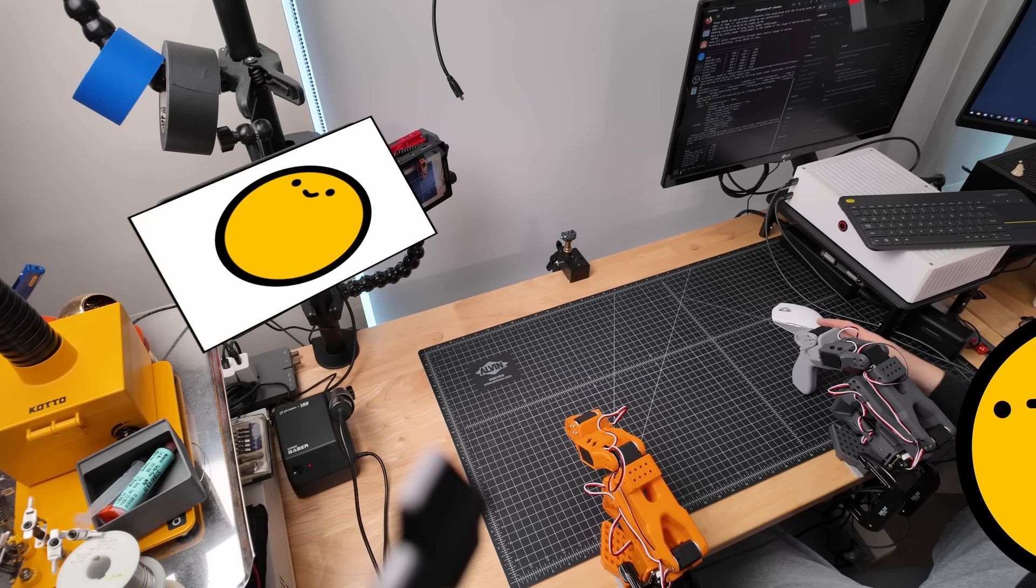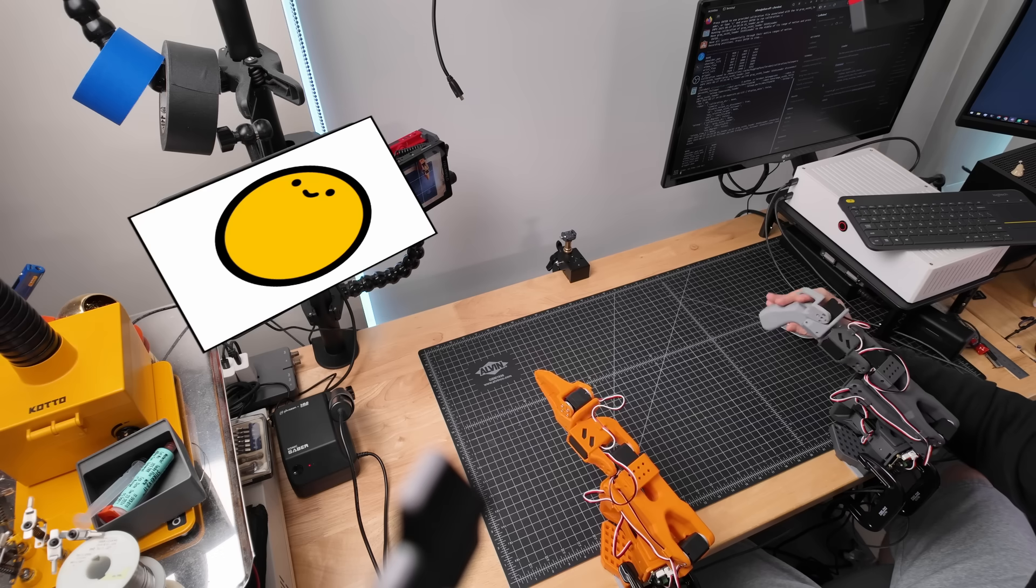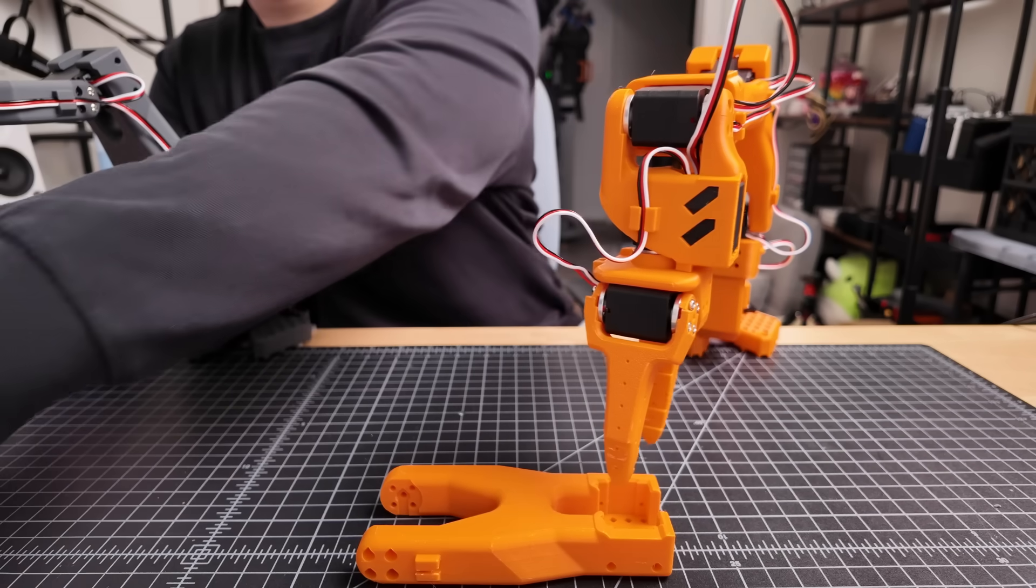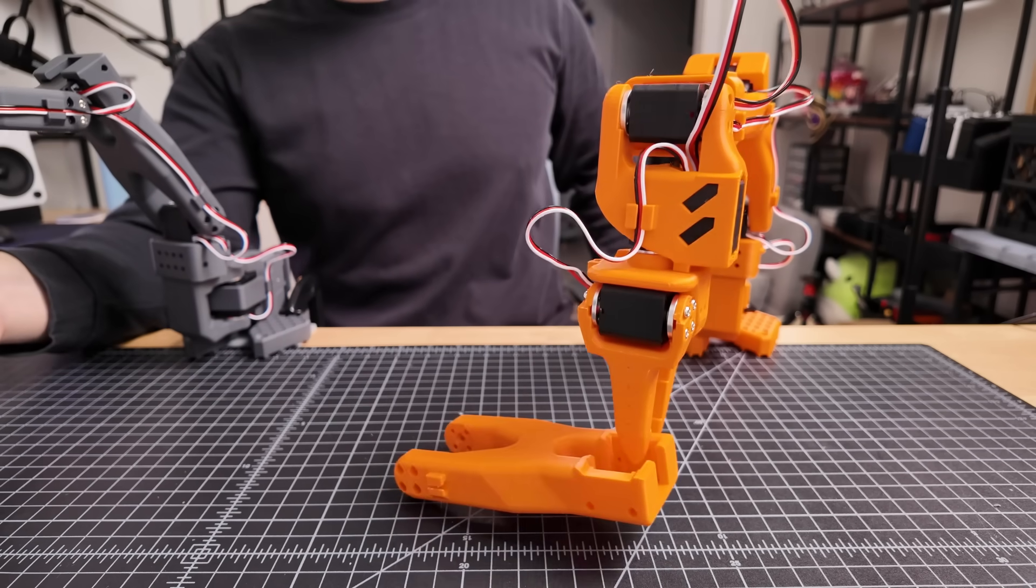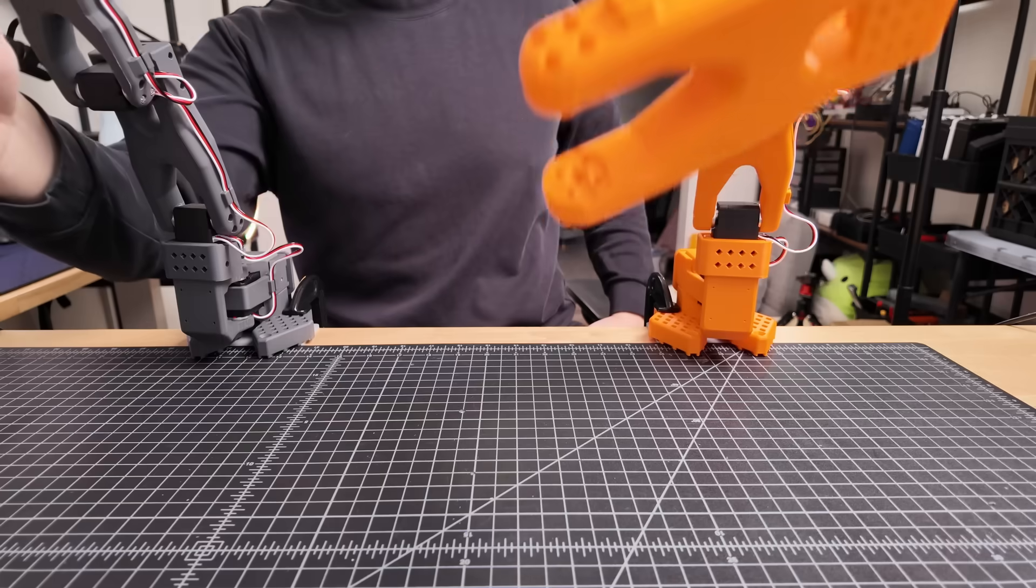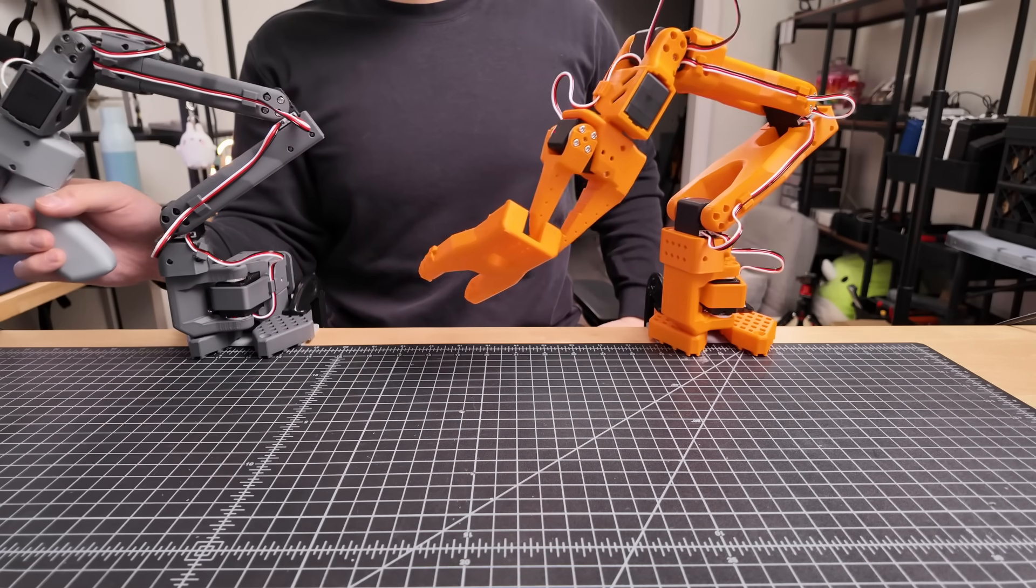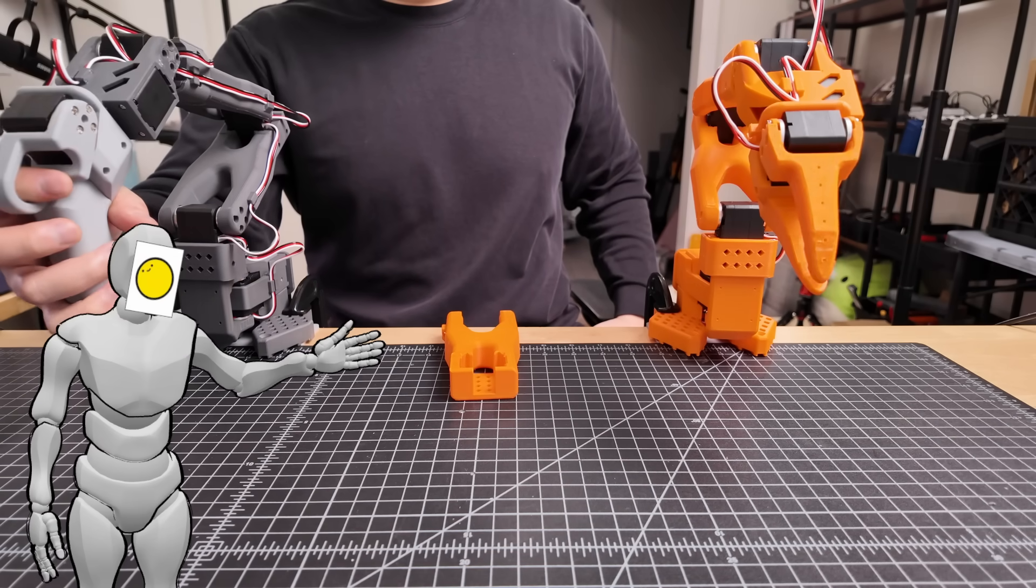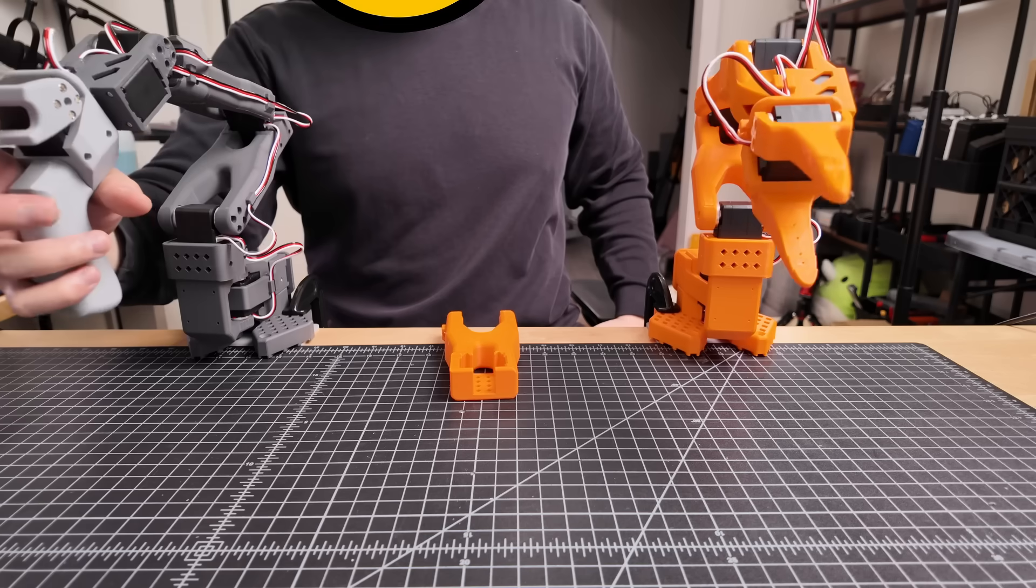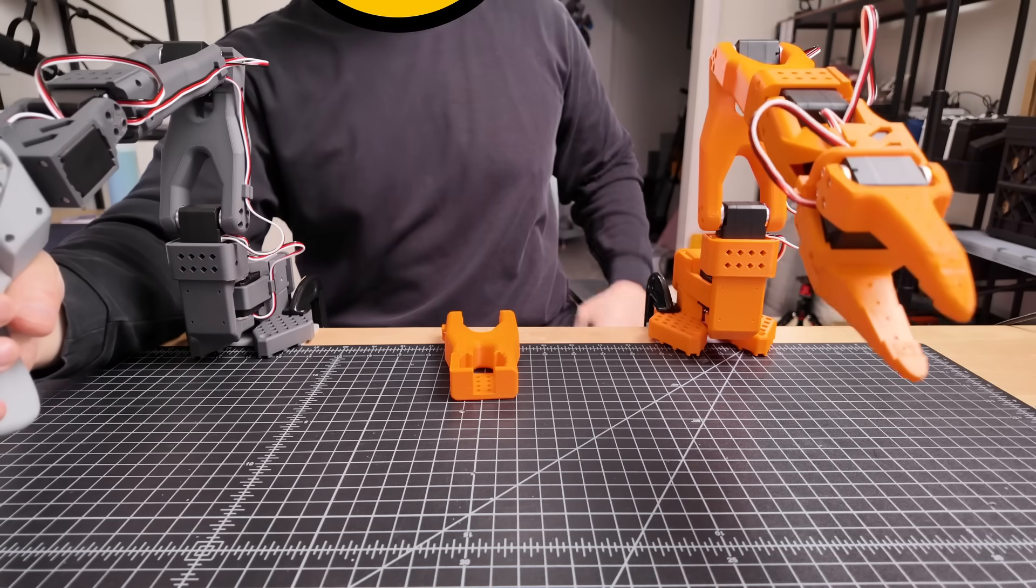And just like that, I'm tele-opping the arm. That was like what, maybe 20-30 minutes tops since I finished assembly? That's crazy. And it's working well too. Grab. Alright. Not the best grip on it, but. And then I want to drop it right in front of me. Alright. Wow. Who knew having some sort of gripper or hand would be so useful?